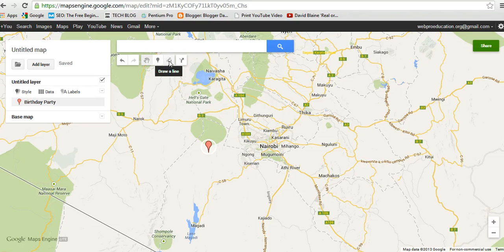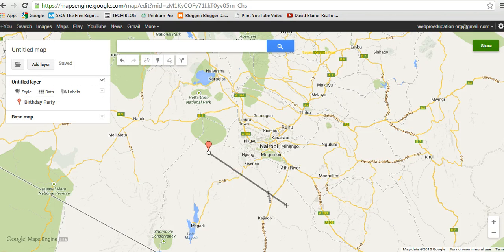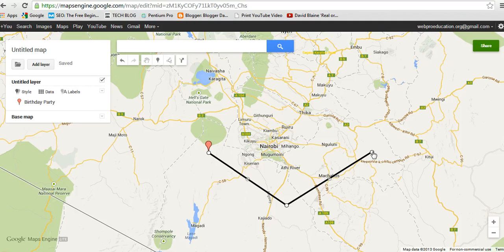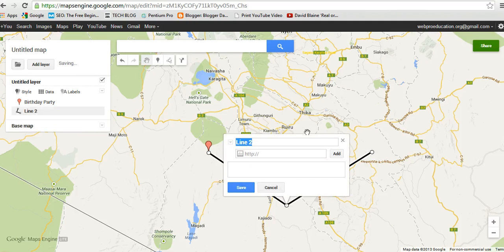Then I can draw a line using this tool and draw the corner like that. I'll click it again to disable, and I'll call the line 'Bombasa Road'.